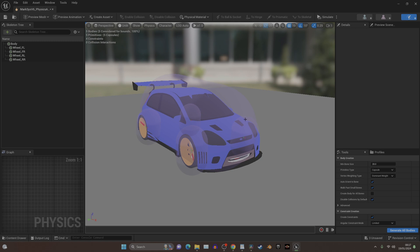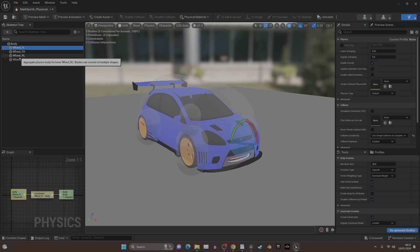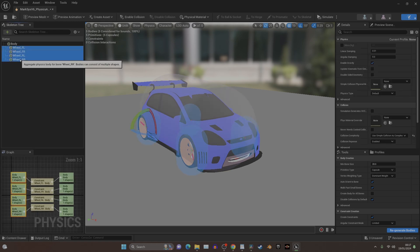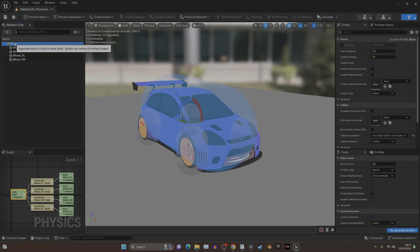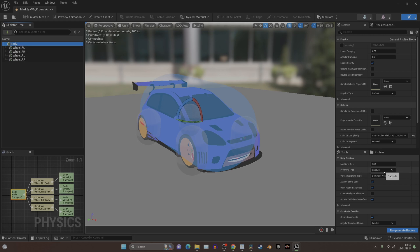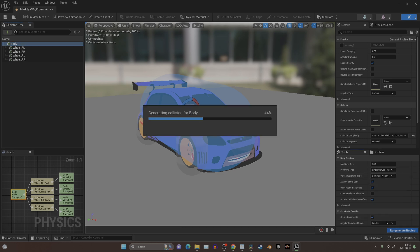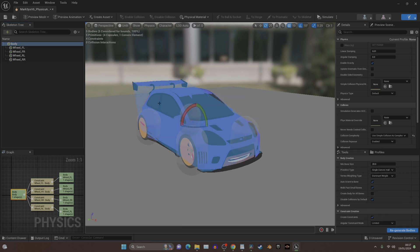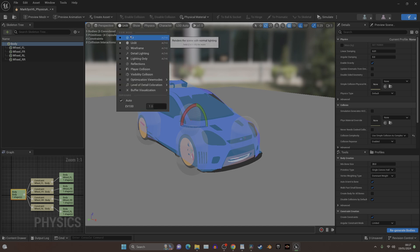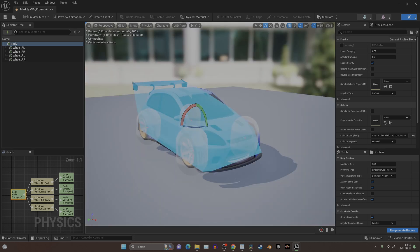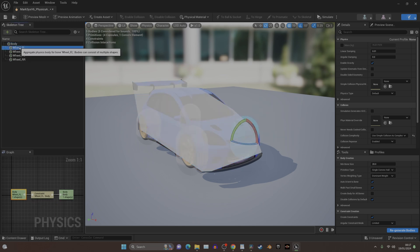The reason we're in this Physics Asset is to set up the collisions. So what we need to do is these four wheels need to be spheres, and this body needs to be a primitive type, and it needs to be a single convex hull. If we click that, and then we click Regenerate Bodies, you'll notice it's changed around. Can you see how it's now matching the body? That's basically a collision shell, so it knows where the edge is.